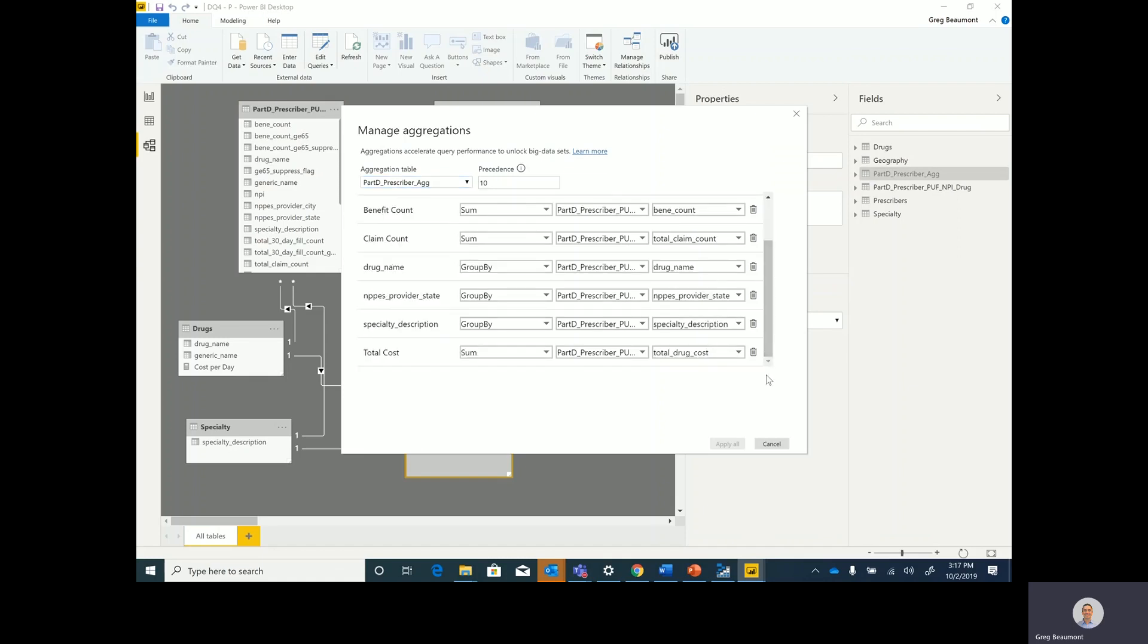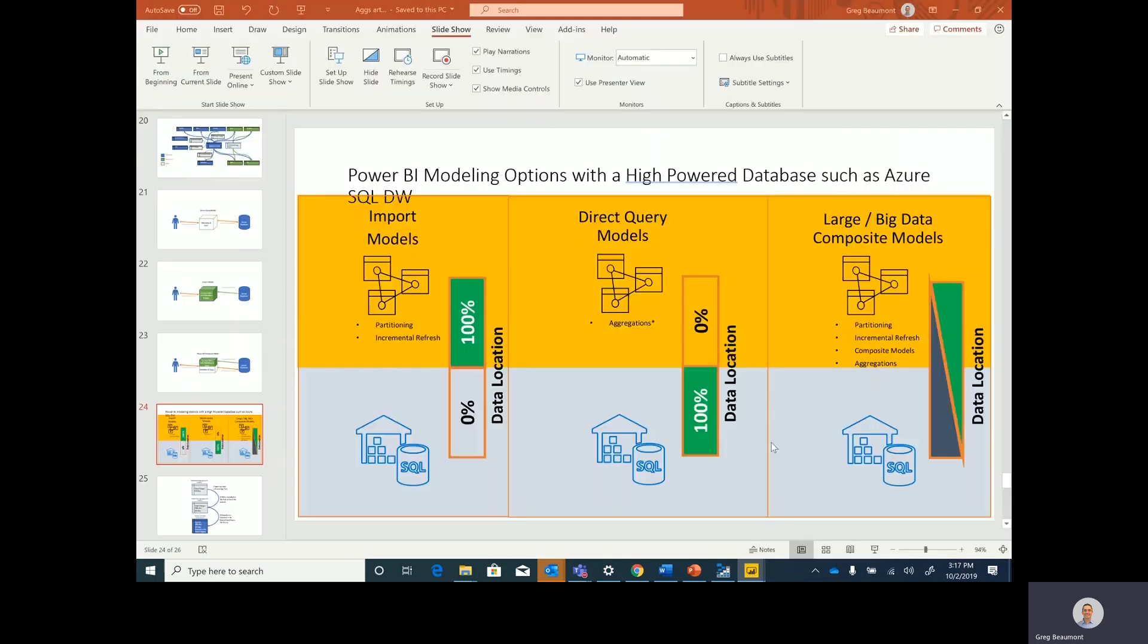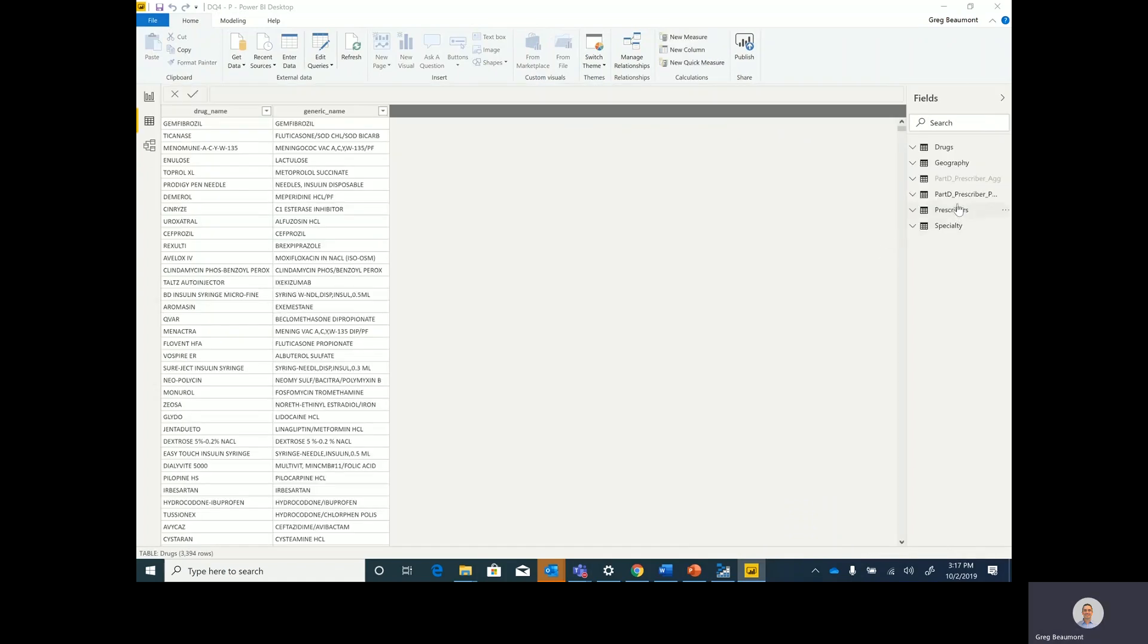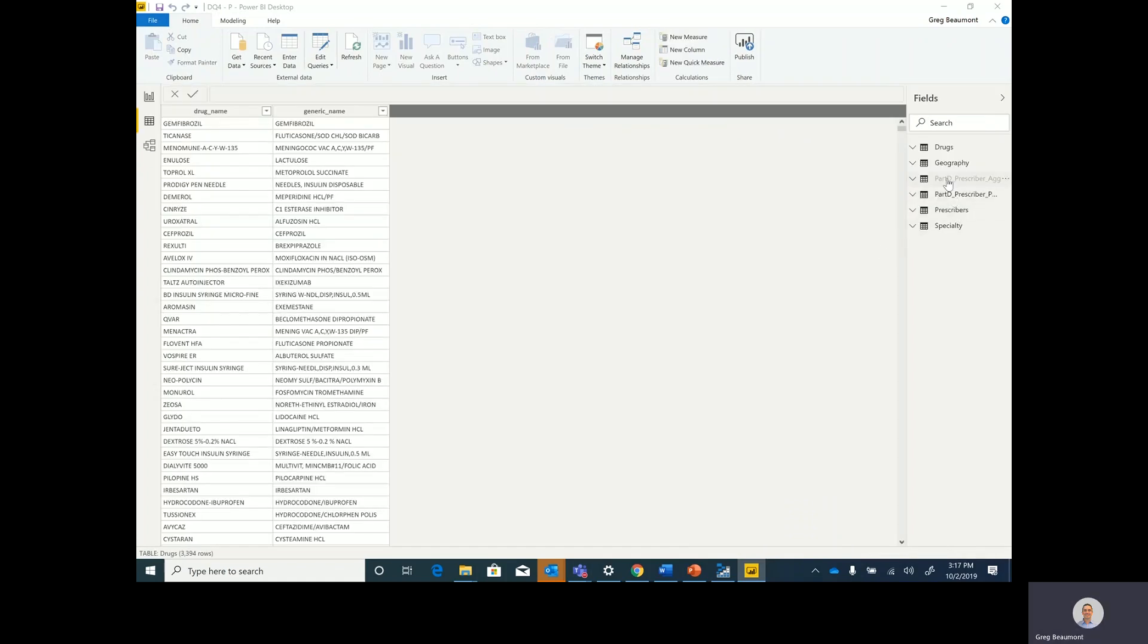The source table that is in direct query mode also has additional detail for city and individual prescribers. In the aggregation table, those 90 million plus rows are pared down to about 725,000 rows.